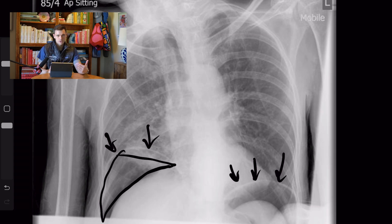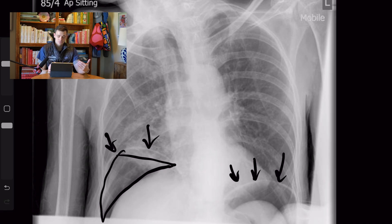Anytime you're looking at a chest radiograph, it's extremely important to look under the diaphragm and in the upper abdomen to see if there's evidence of pneumoperitoneum, because that's a critical finding and most of the time is a surgical emergency.